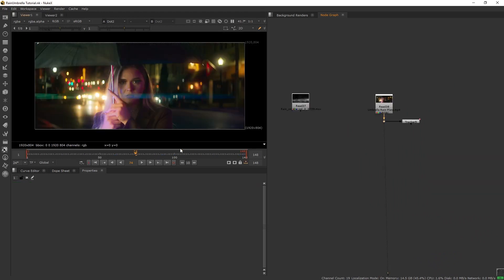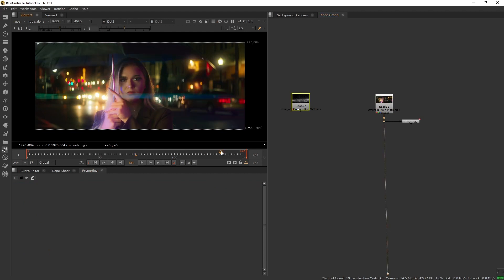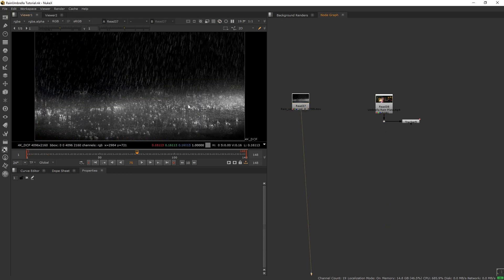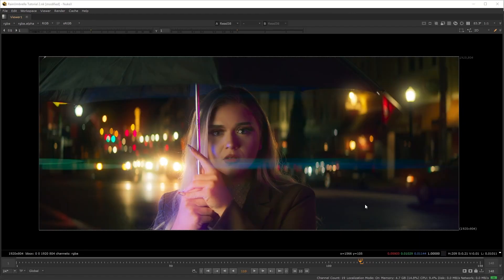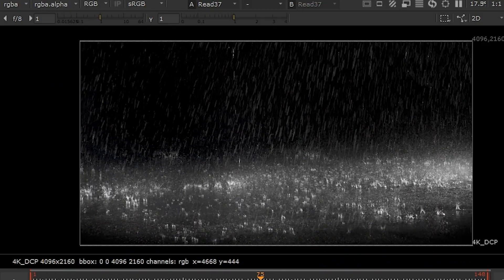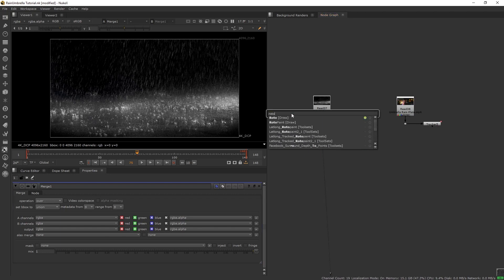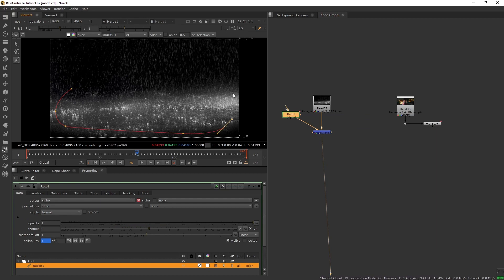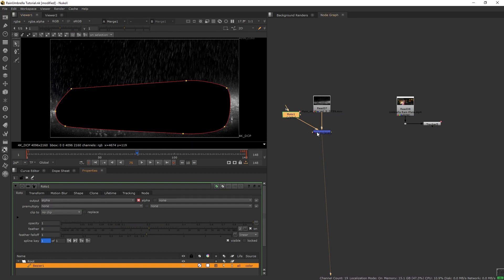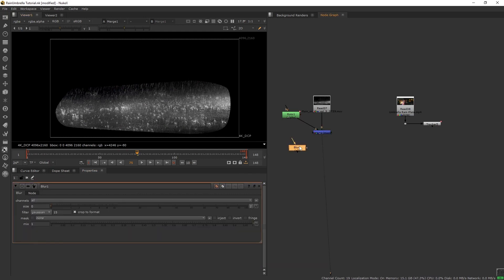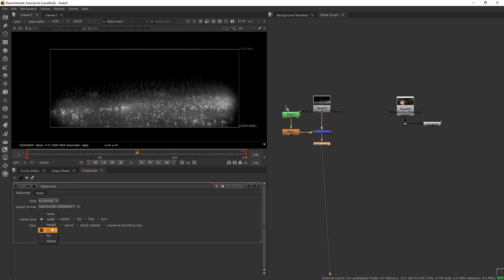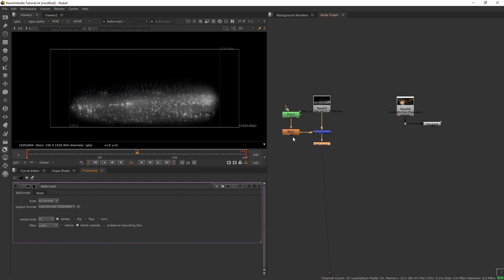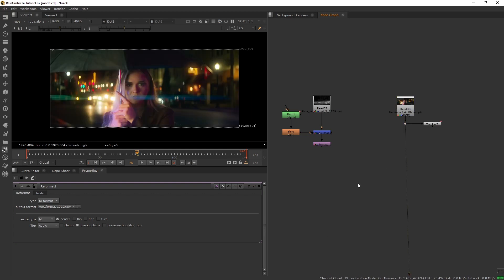Now let's start creating our shot. I will not go step by step on everything but I will show you the major steps. Here we have our plate and over here we have our rain on ground asset. The first element we want to composite is to have this rain on ground on the street. Let's first mask our element — get a merge node and a roto node and draw a mask. Set the roto to no clip, set the merge to mask, and add blur to the roto to soften the edge. Then add a reformat, set it to fit, and check black outside so our element matches the plate format.